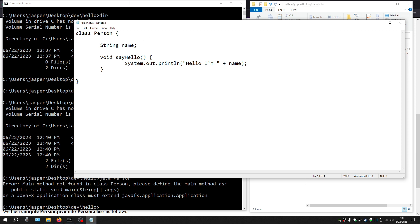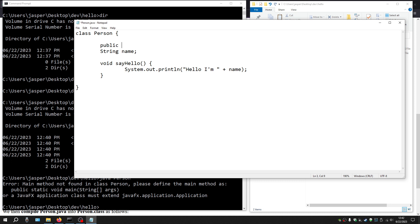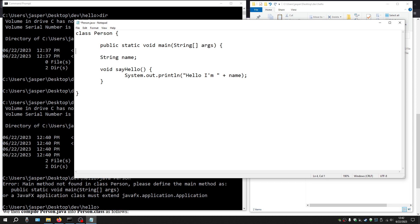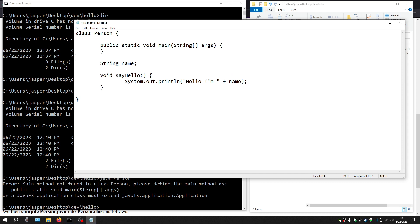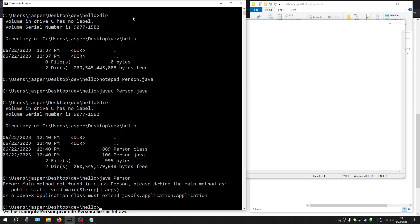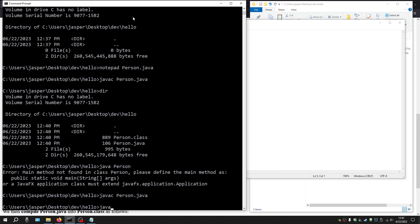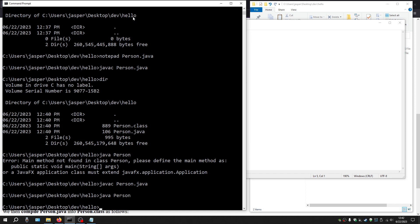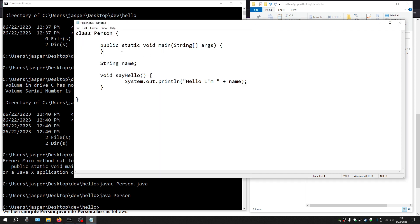So we're going to add a main method here — don't worry about what it looks like, it's just sort of boilerplate. Now we have a main method, but it does nothing in the body — there's no code in the main method yet. If we compile it again: javac person.java, and then run it — it does nothing. It just doesn't print anything, because we have no code in the body of the main method yet.